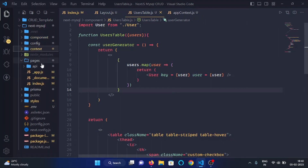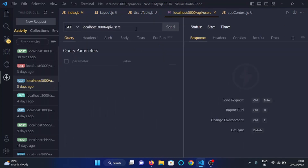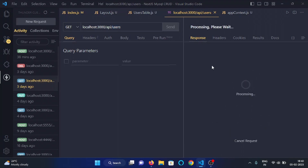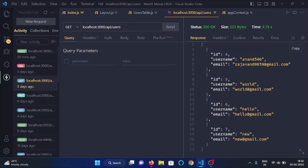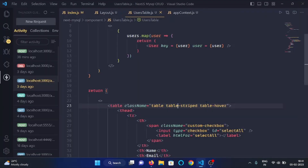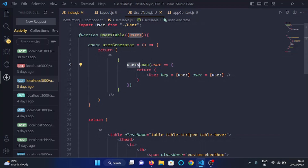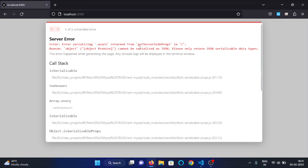Let me tell you — I have already added three to four users in my database with the help of the API. When I make a GET request at the users endpoint, as you can see, I have four users added via POST requests. Now let's see what happens — it is showing me an error: users is undefined. Let me check the error.